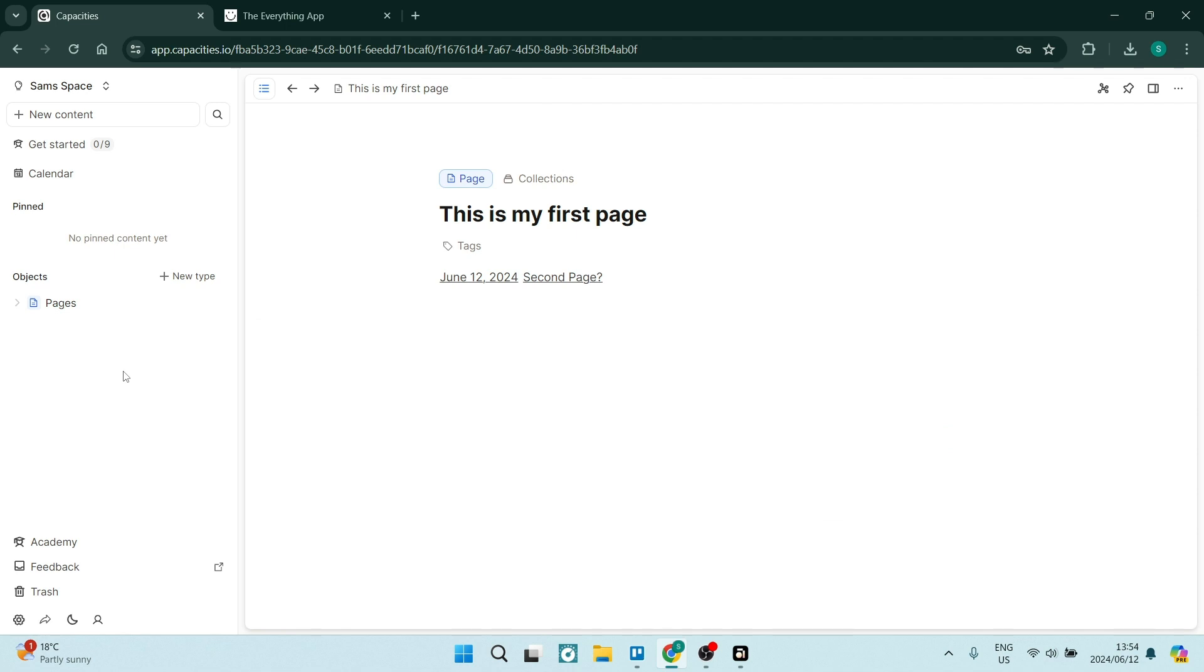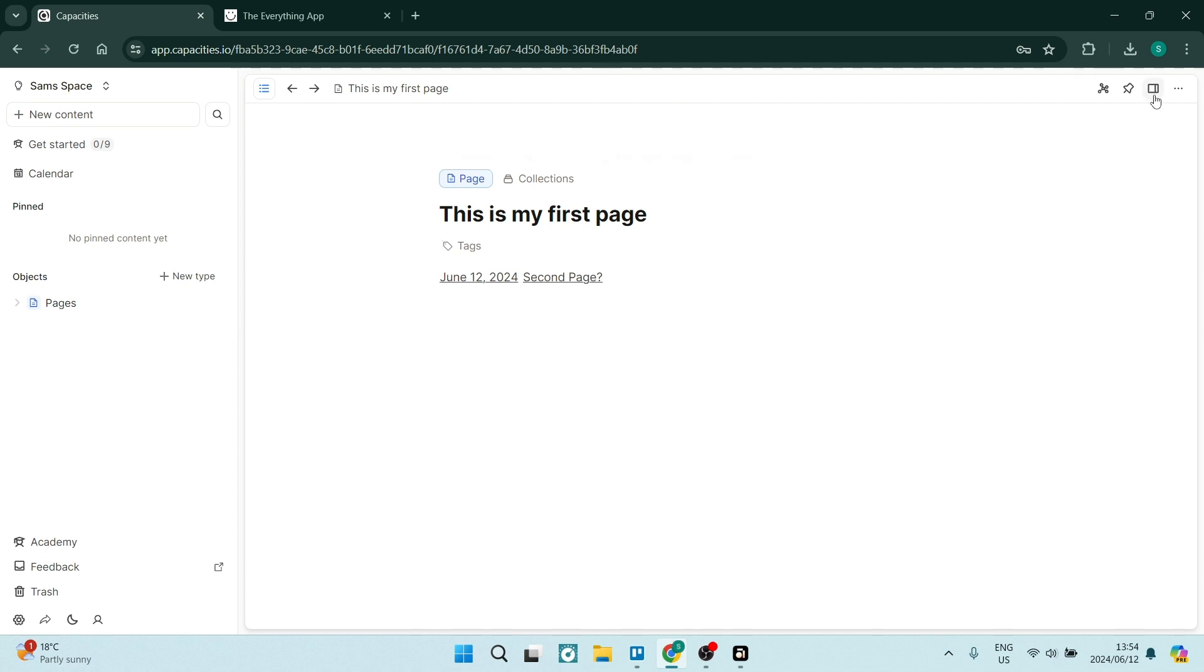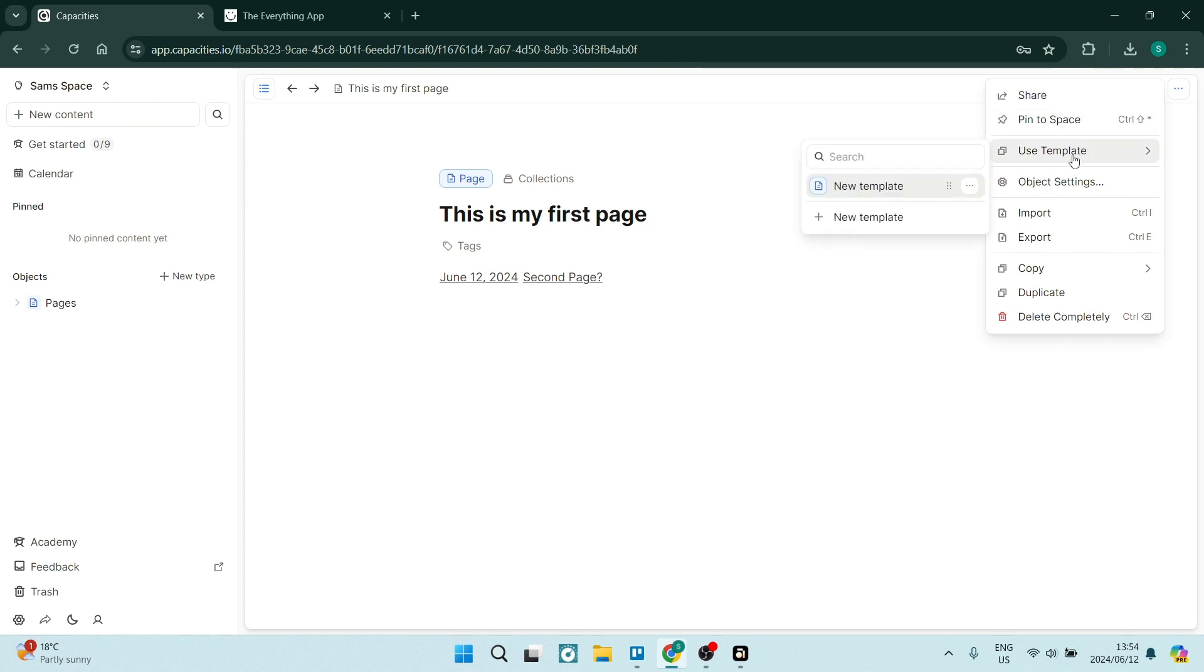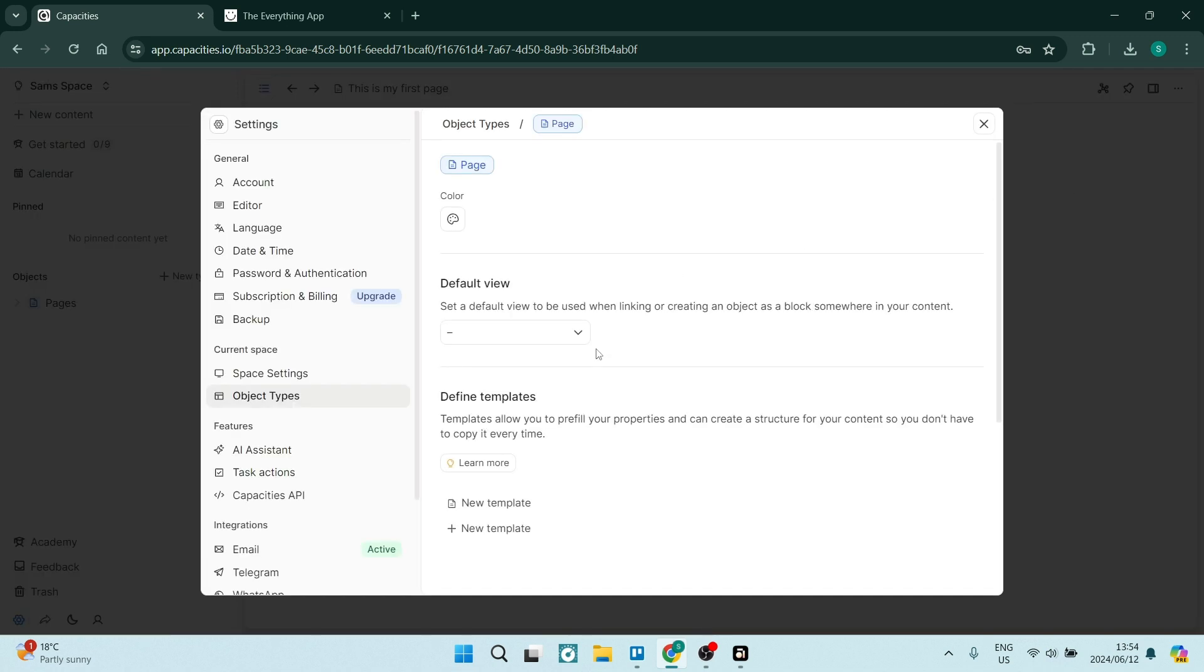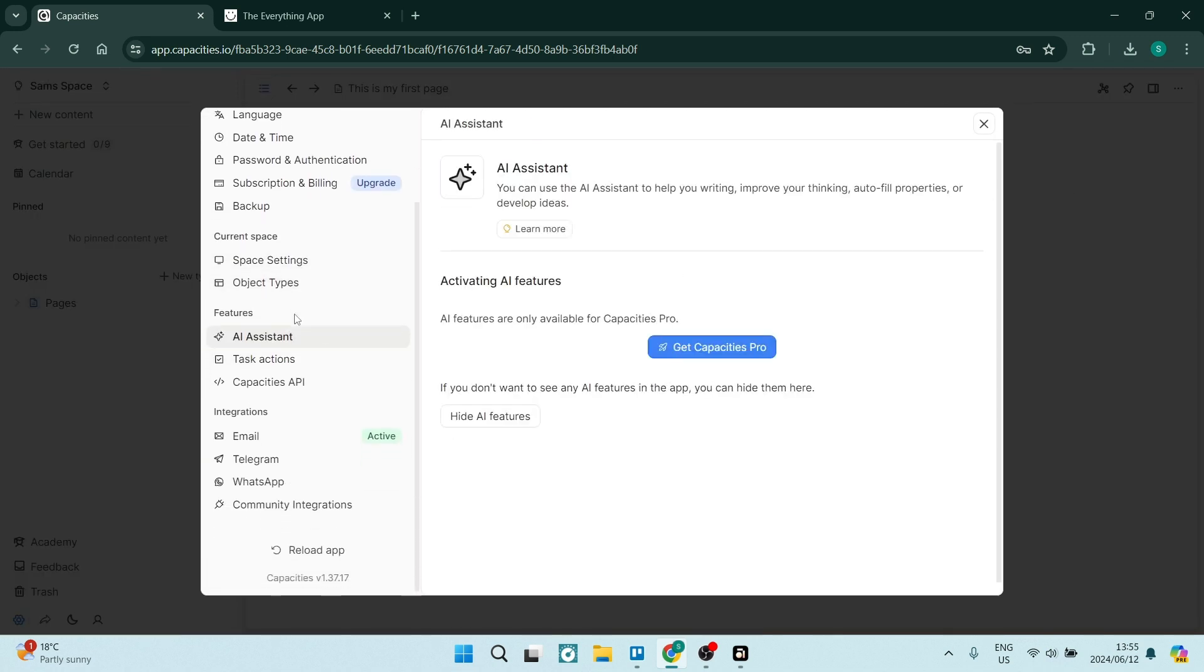But if you're really looking for something that you can just jump in and start using, maybe Capacities is not the best for you. However, I do want to have a look at some of the things such as the object settings. If you go down over here, we have some integrations.